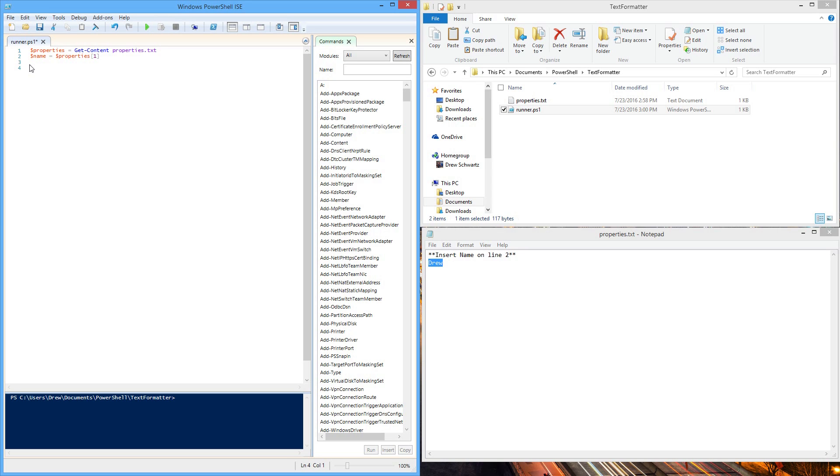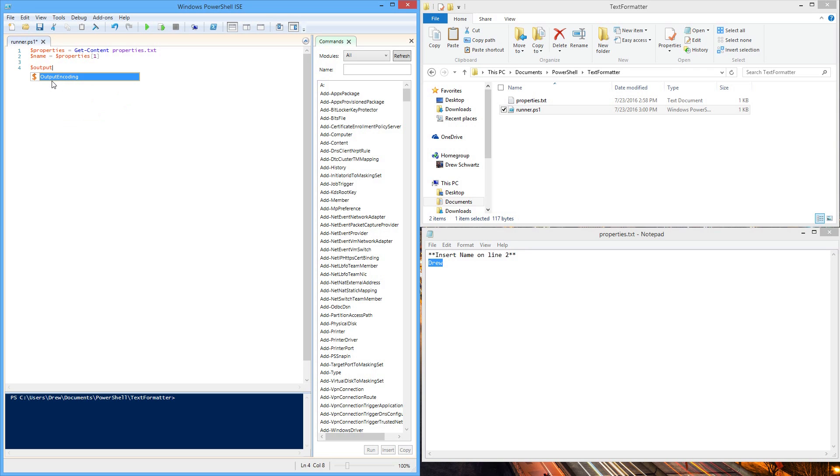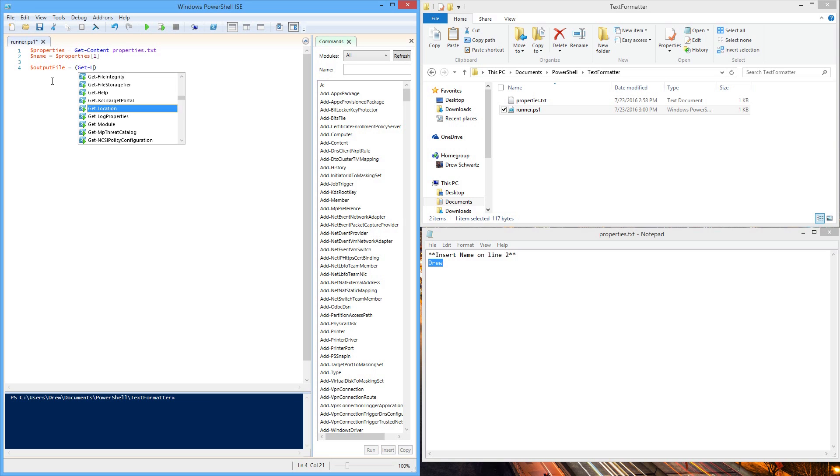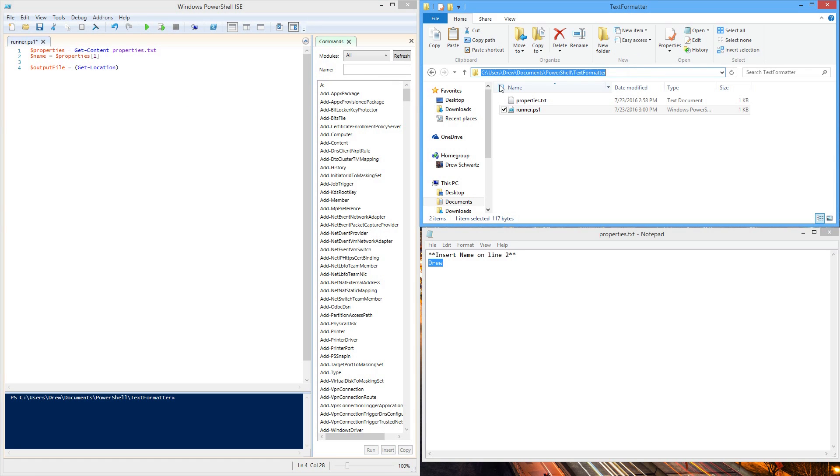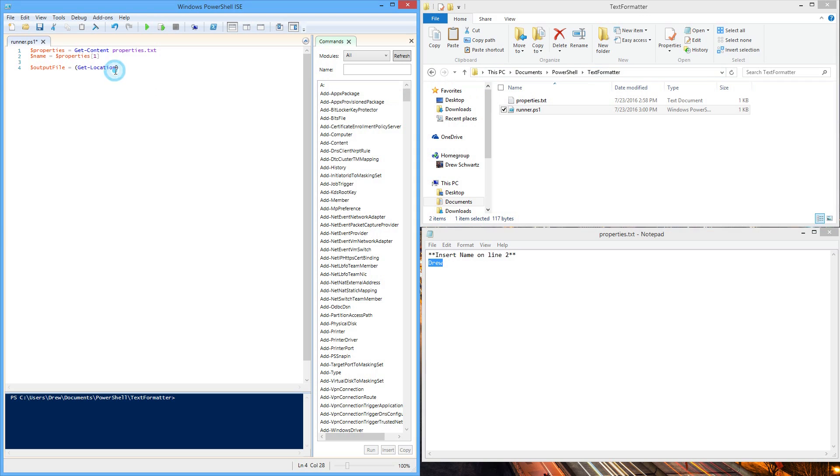The next thing we want to do is create the output file, the location where our data is going to go. I'm going to call it output file and set that equal to our current location. To do that, we type get location. That will return exactly what you would see here: C users drew documents PowerShell text formatter, plus all the backslashes. But it doesn't return it in a string, so we say .path to clean it up for us.